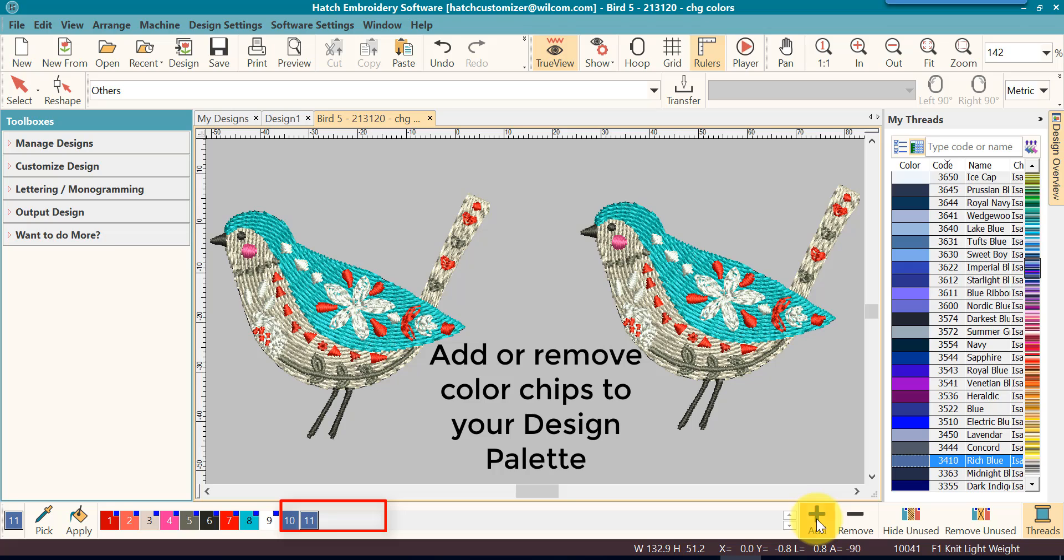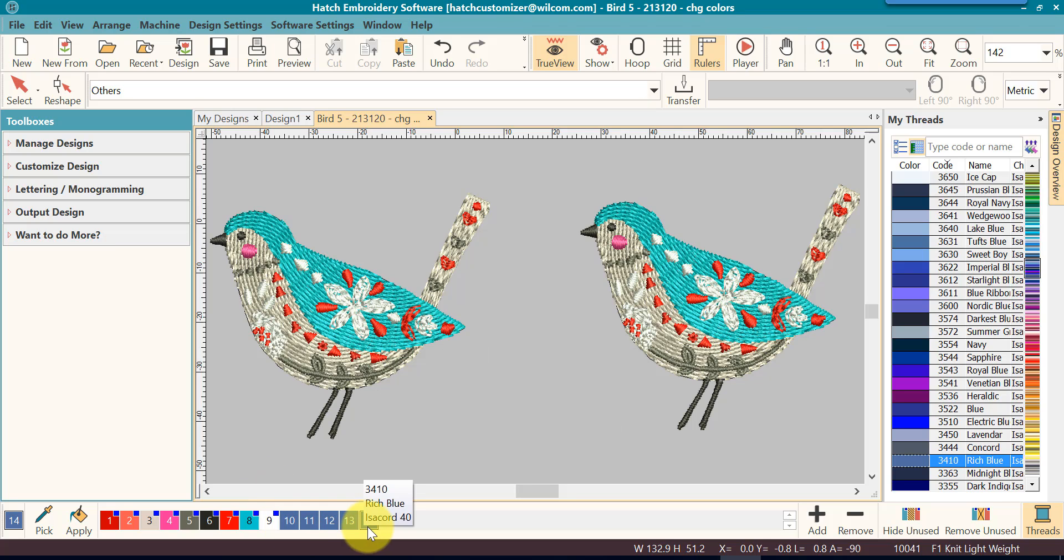Every time you click add it will add another color. Once you have all of the number of colors that you want, then it's time to assign them.